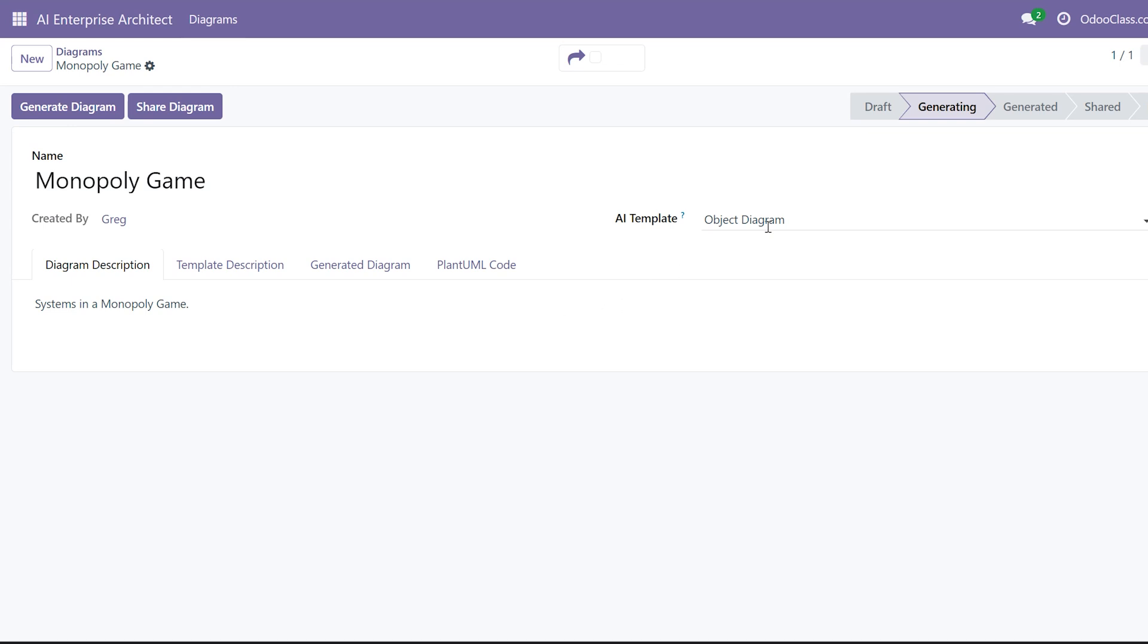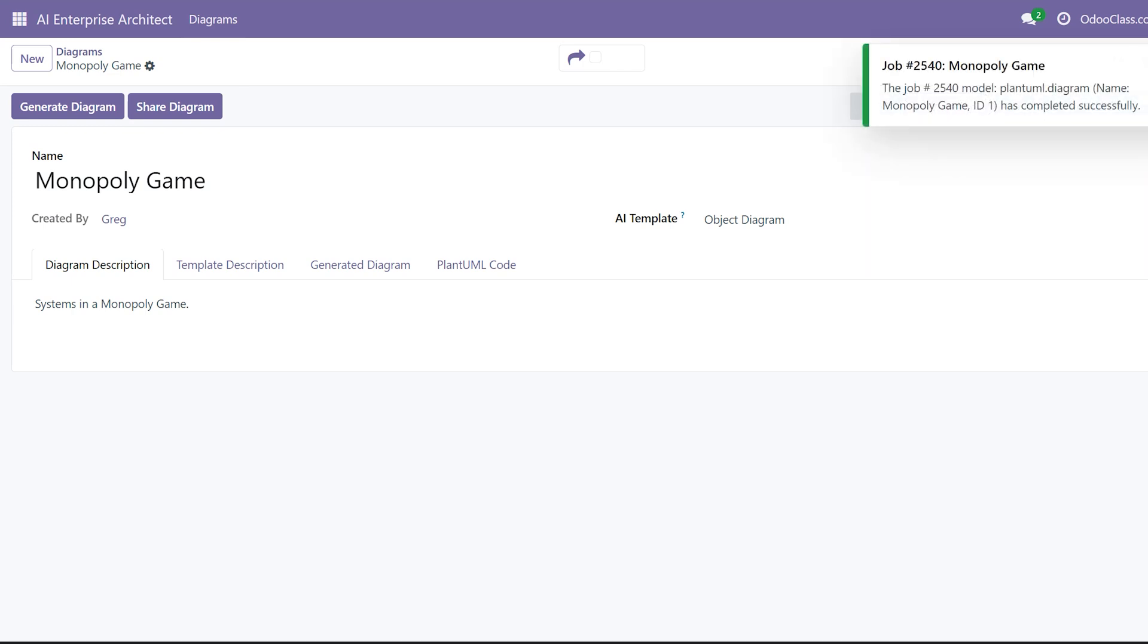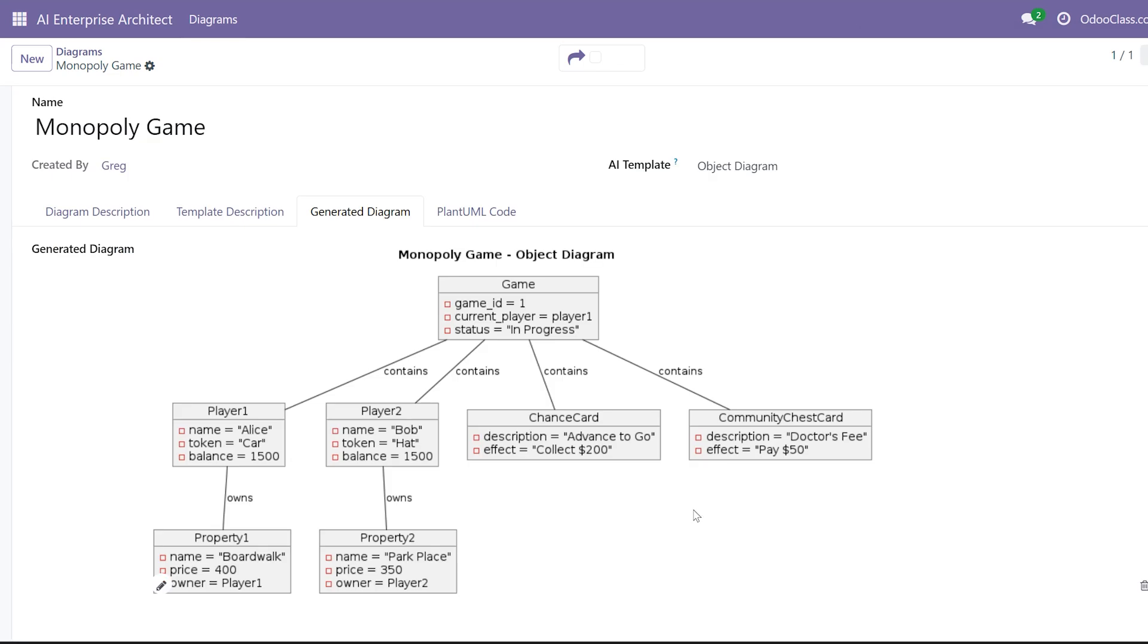It gets the result from Odoo or from OpenAI and we get a notification system, so it uses a job queue. You can see when everything's done you get a notification when it's done, and boom, just like that you have an object diagram. And I like object diagrams, they're different than entity relationship diagrams.